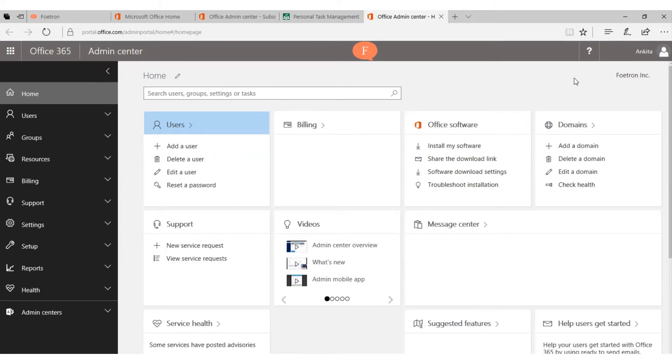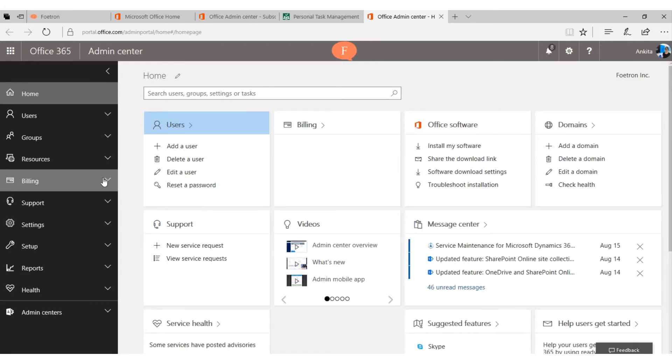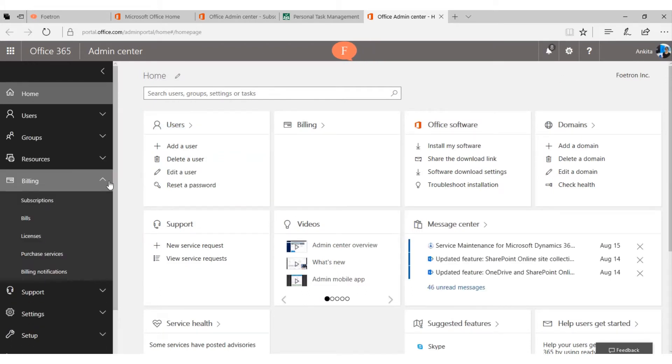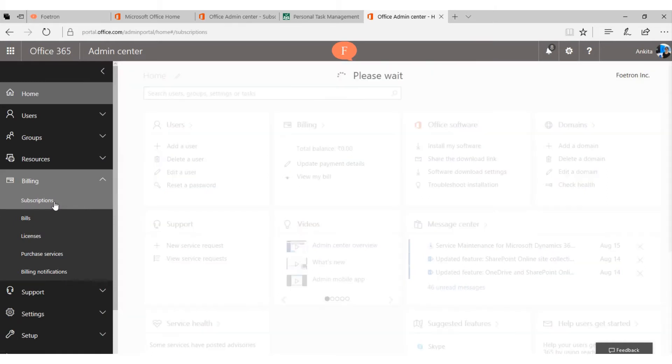From this screen, you have to go to the billing option and then click on the subscriptions.